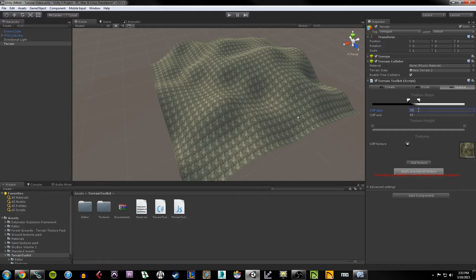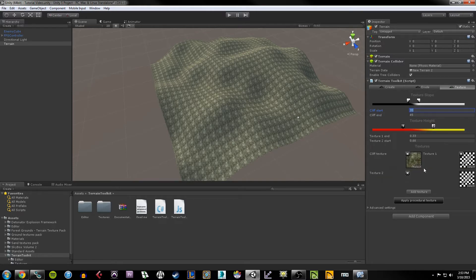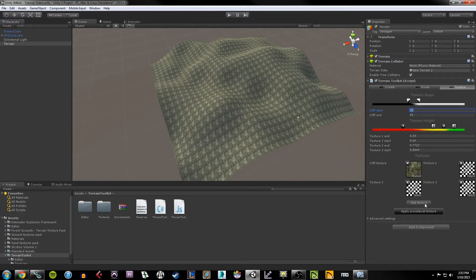I can say I want my cliff texture to start at 35 degrees and become a fully fledged cliff texture at 45 degrees. Once the terrain hits a 35 degree angle it starts to blend into the cliff texture, and by 45 degrees the entire thing will be cliff texture. Now I'll add three more textures by clicking Add Texture three times. Each of these goes up from the ground: texture one is the lowest level, texture two is mid level, and texture three is the highest.